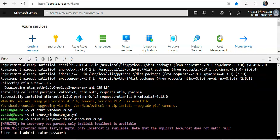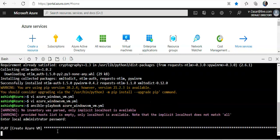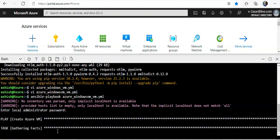It is asking me to enter the local admin password. You can type anything you want, then it will continue as per the playbook that you have defined.